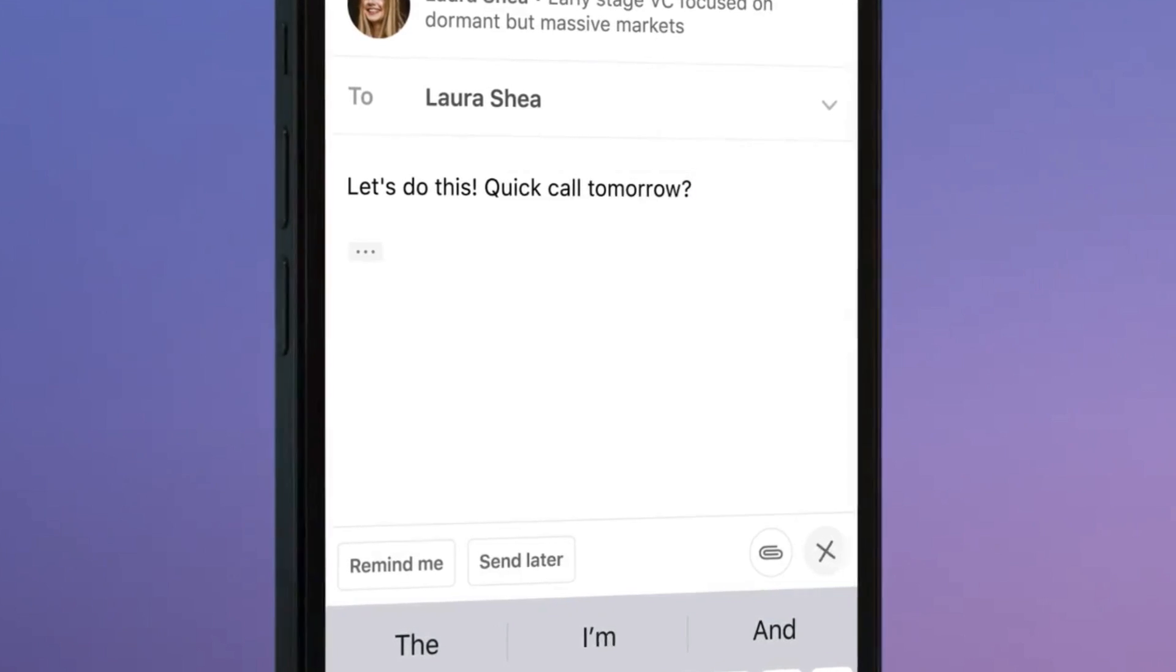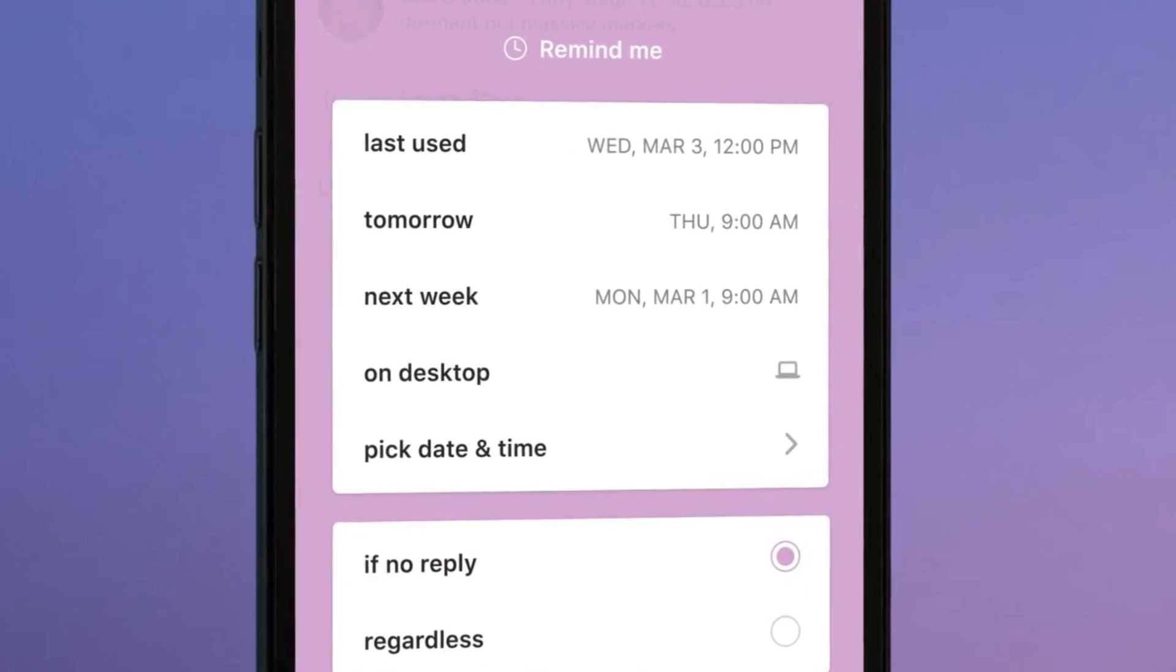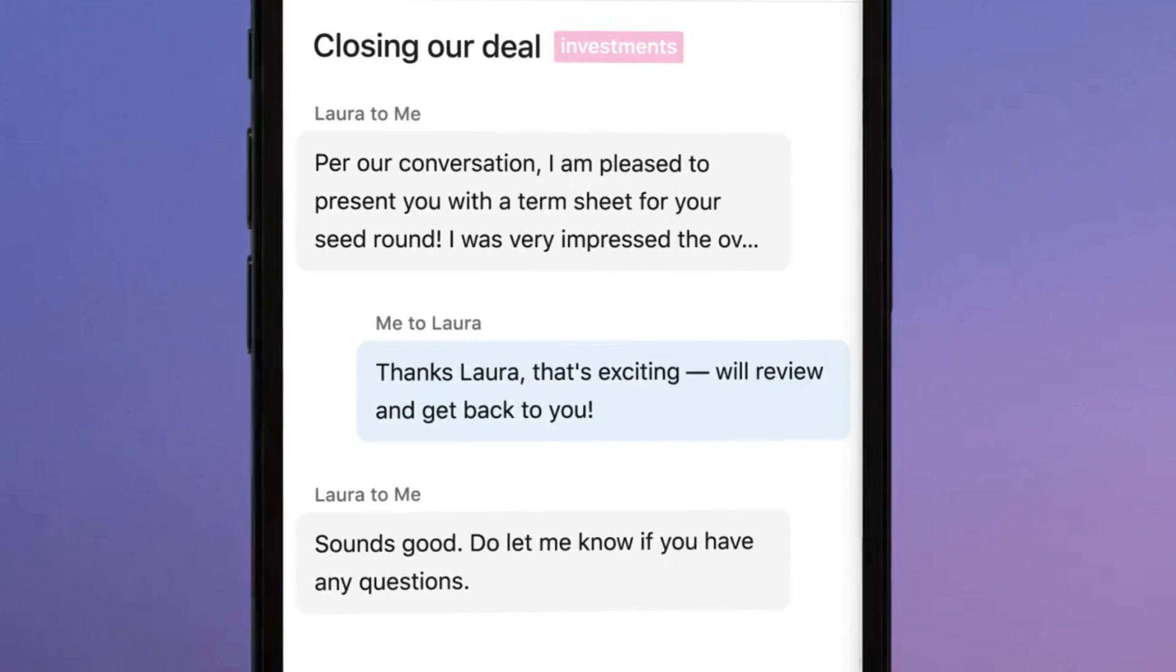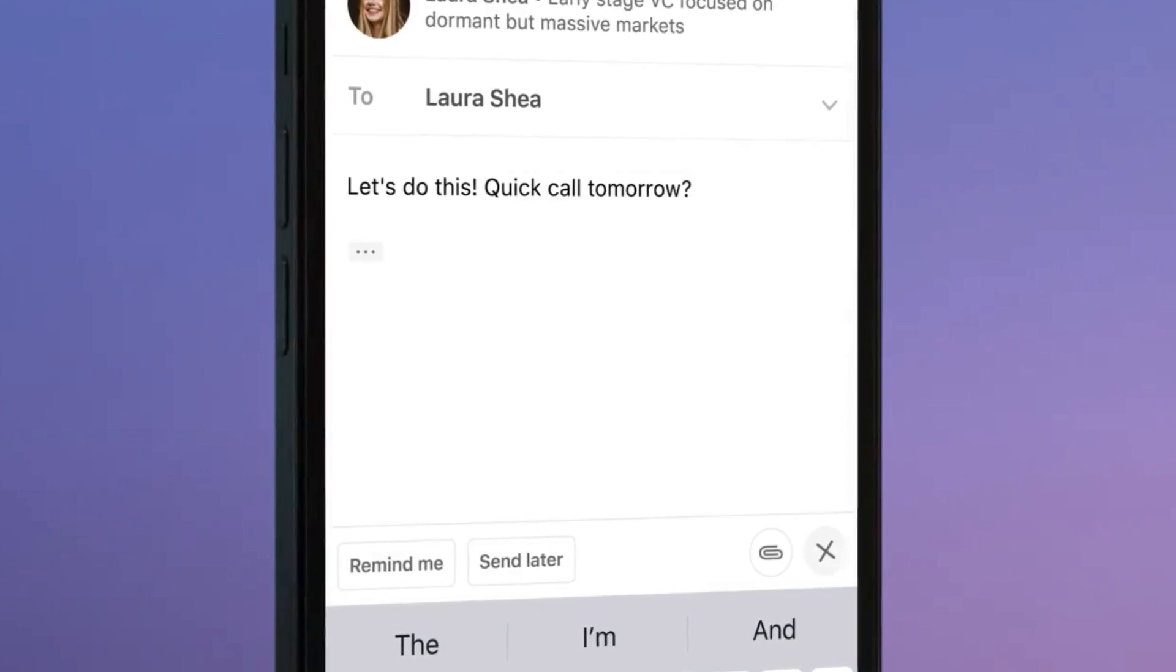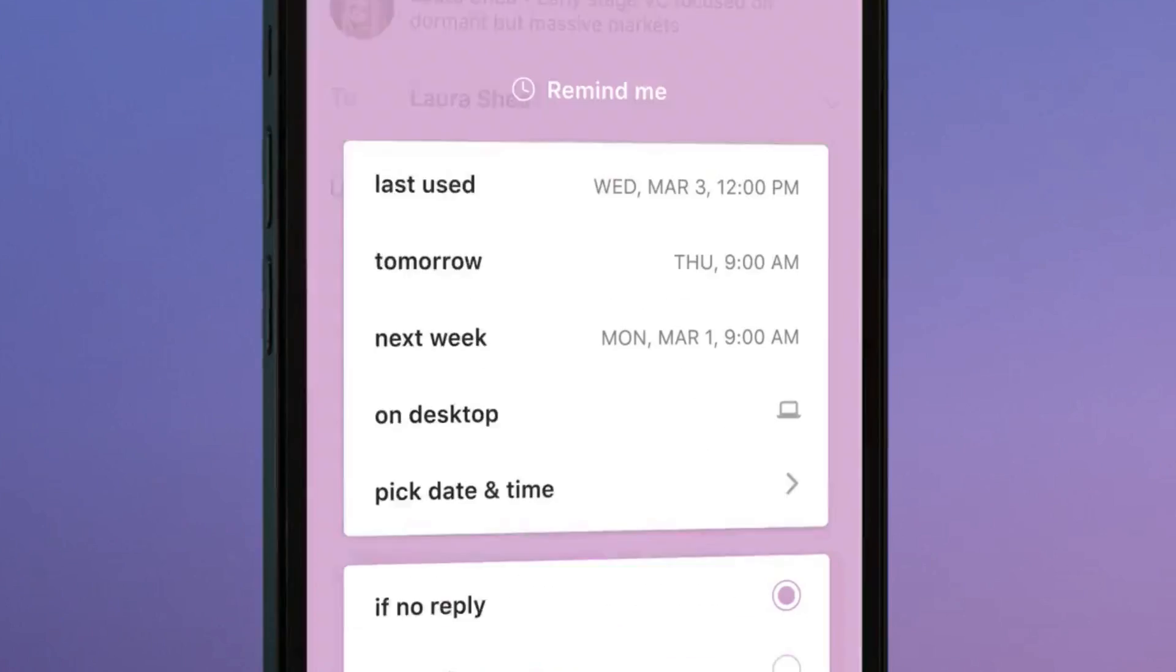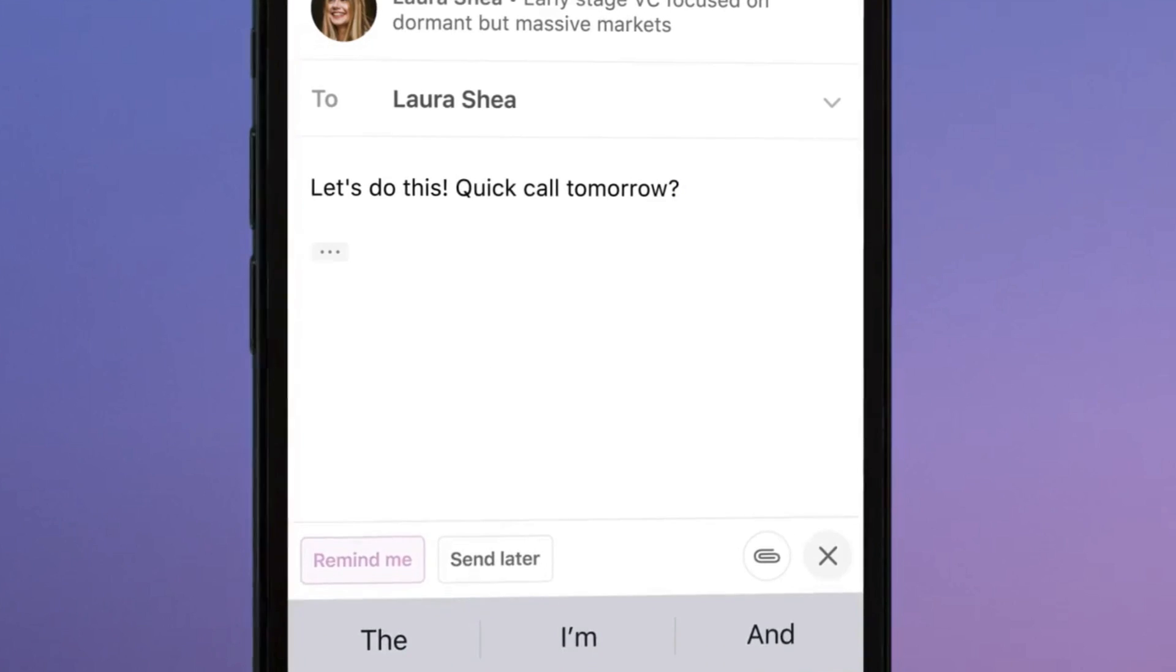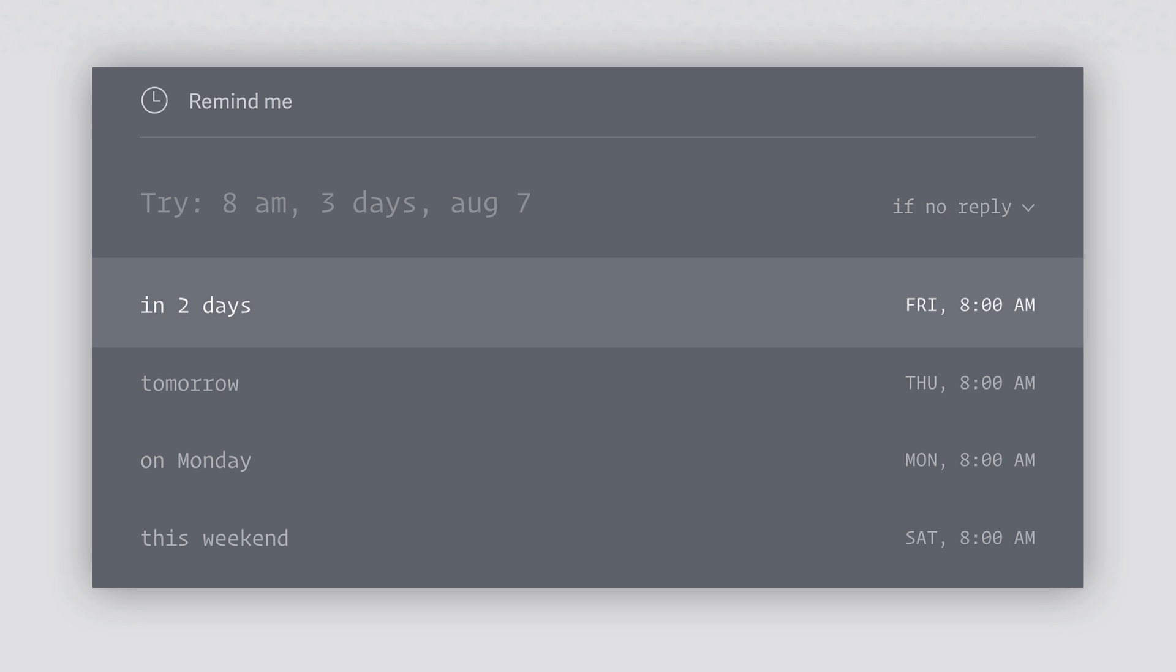But there's actually a feature, for example, when you're sending an email you can actually get it to remind you when to follow up with the other person.